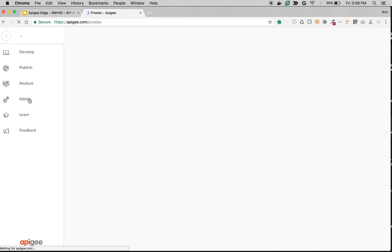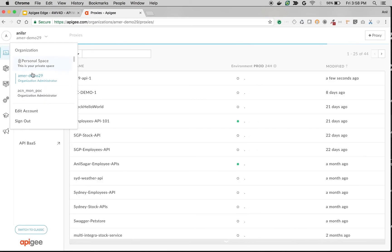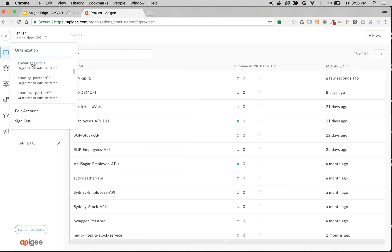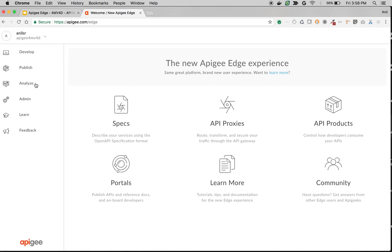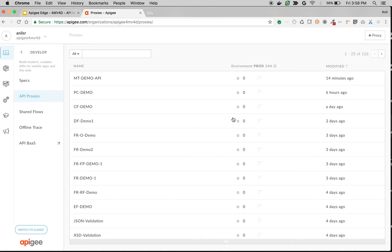If I go to the API proxies listing screen, I will see 829 API 1. If I switch to some other organization — let's say Apigee Forum v4d — then I will see only the API proxies that belong to Apigee Forum v4d. That's how you can achieve multi-tenant architecture in Apigee Edge, and how all the assets belonging to API management are grouped under the organization umbrella.